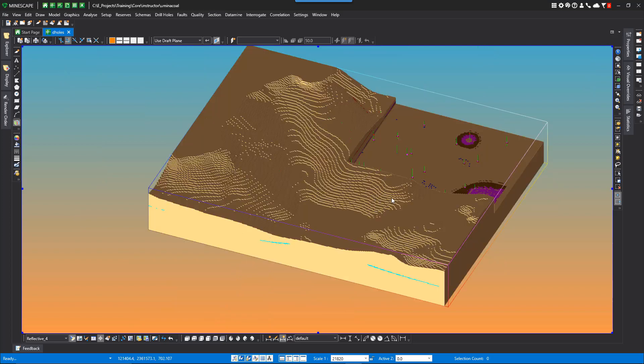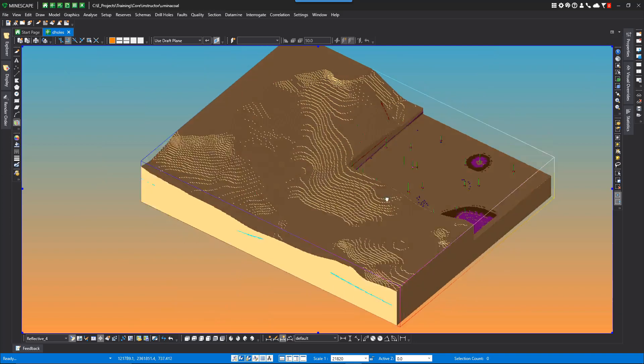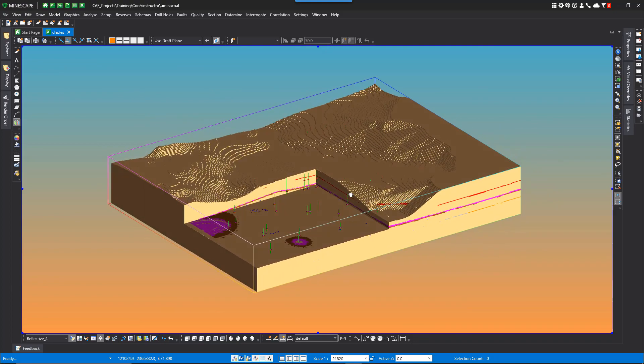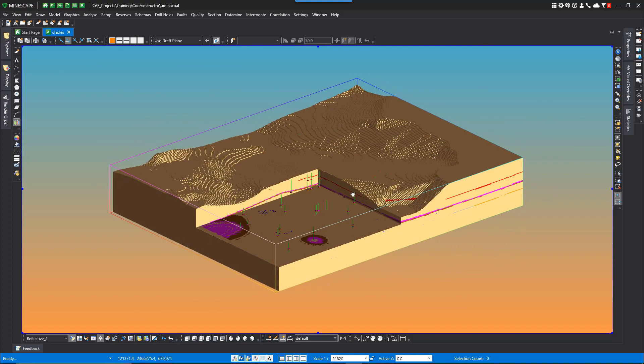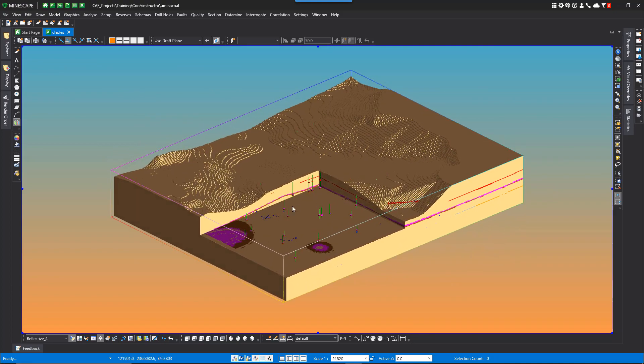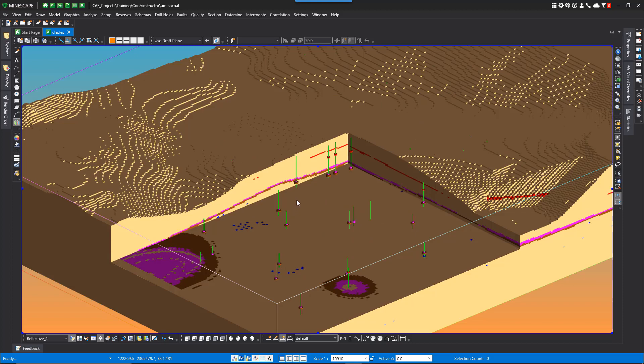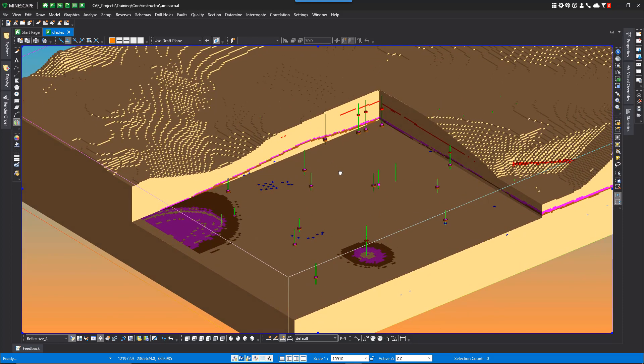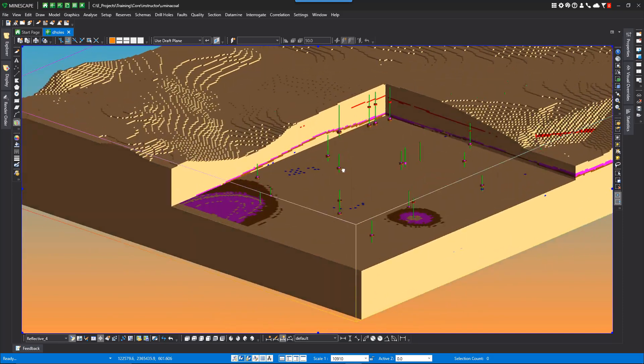If we rotate, you'll see that there is a section of the block model already sliced in the IJK orientation. So it's already cut.